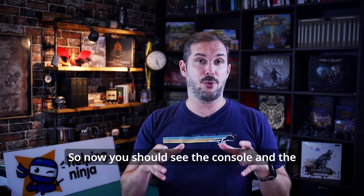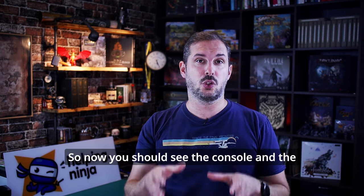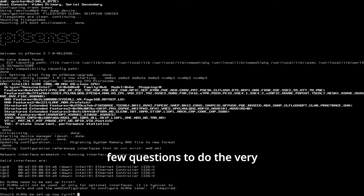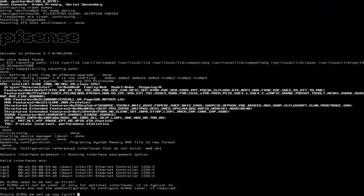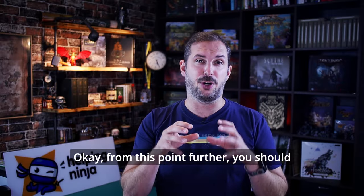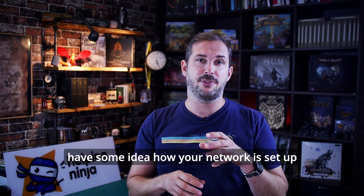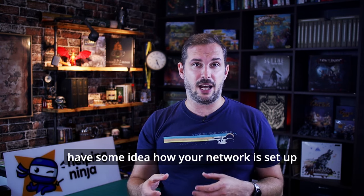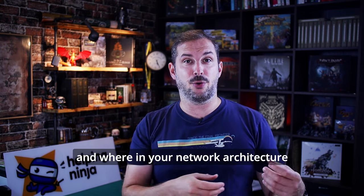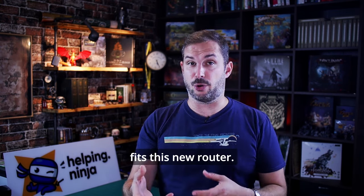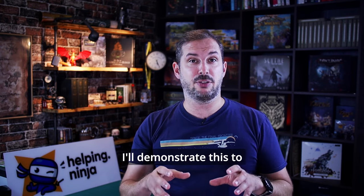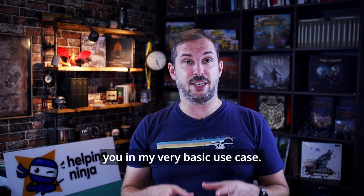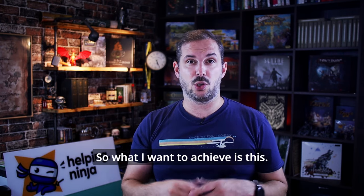So, now you should see the console and the first launch wizard that will ask you a few questions to do the very basic setup of your device. Okay, from this point further, you should have some idea how your network is set up and where in your network architecture fits this new router. I'll demonstrate this to you in my very basic use case.